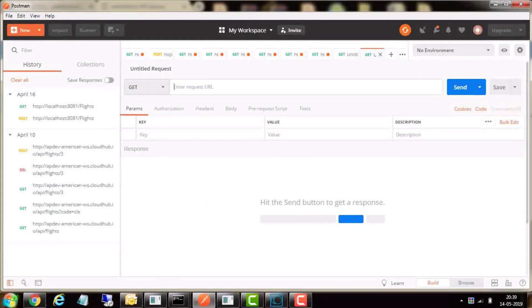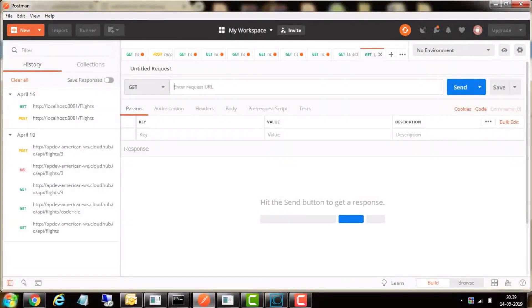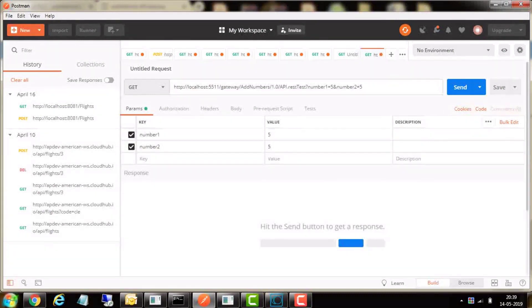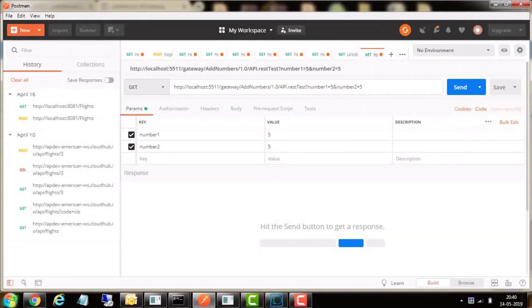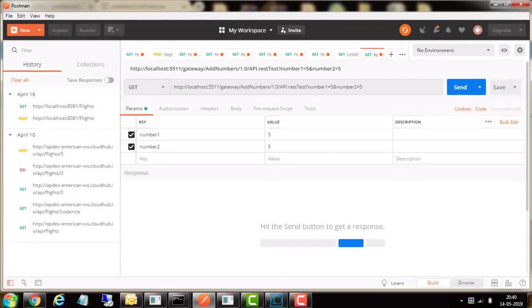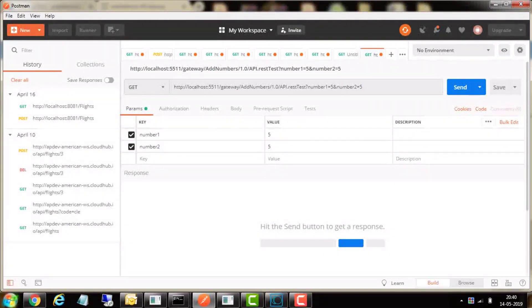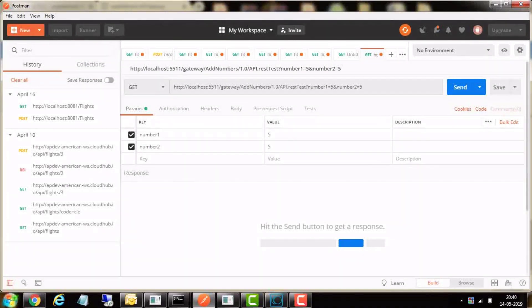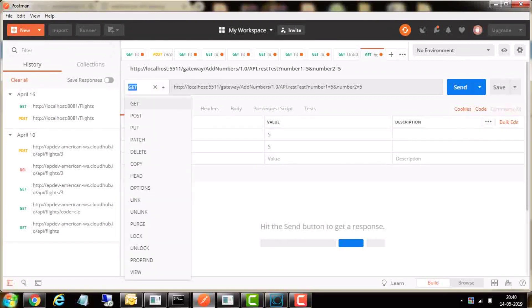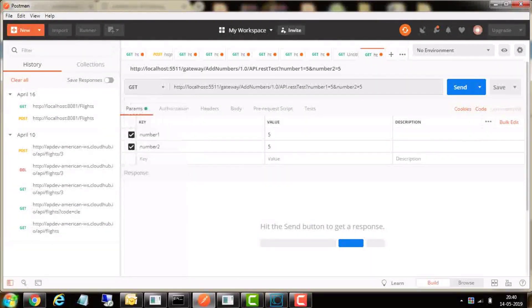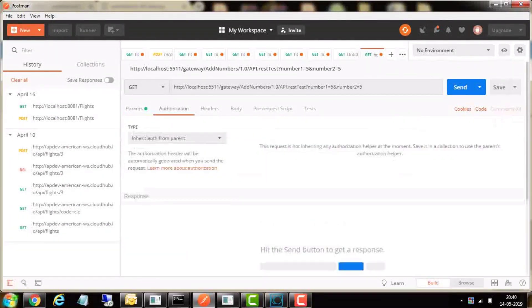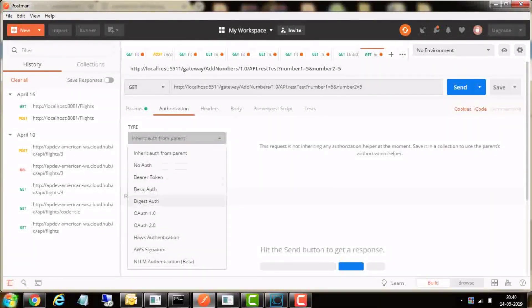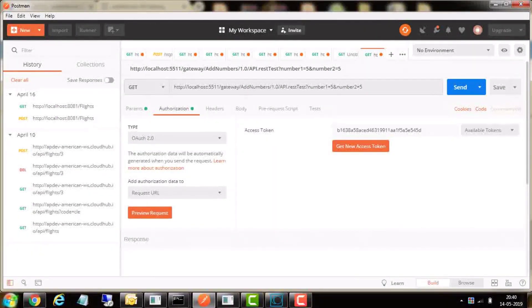Open Postman and create a new API request. First, in the URL, enter the API Gateway endpoint of add numbers API. Select the method as GET.